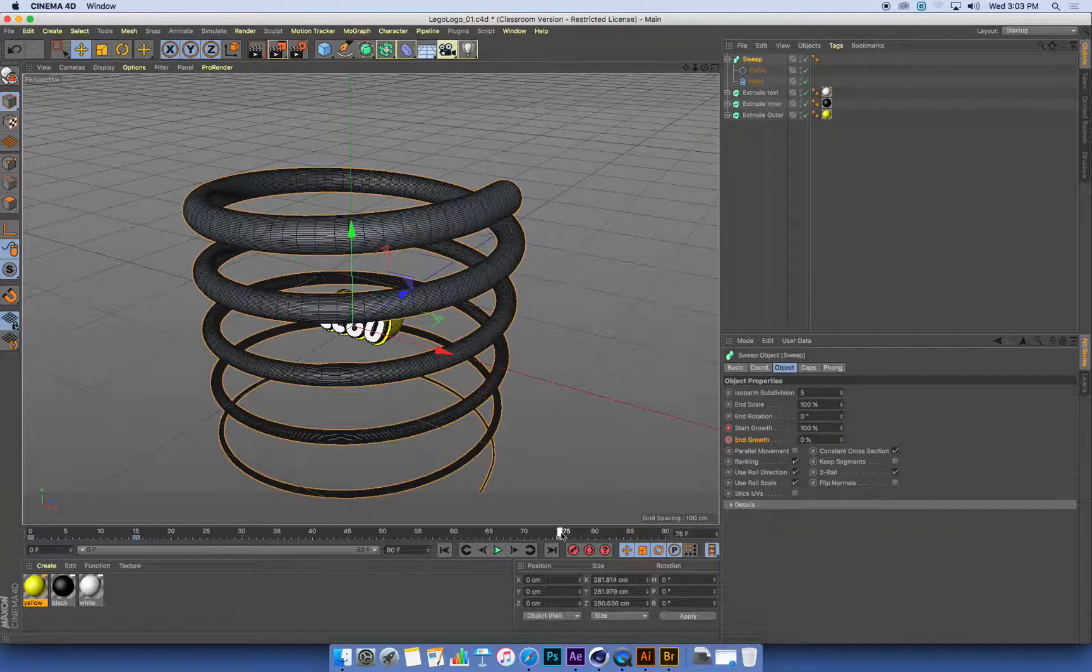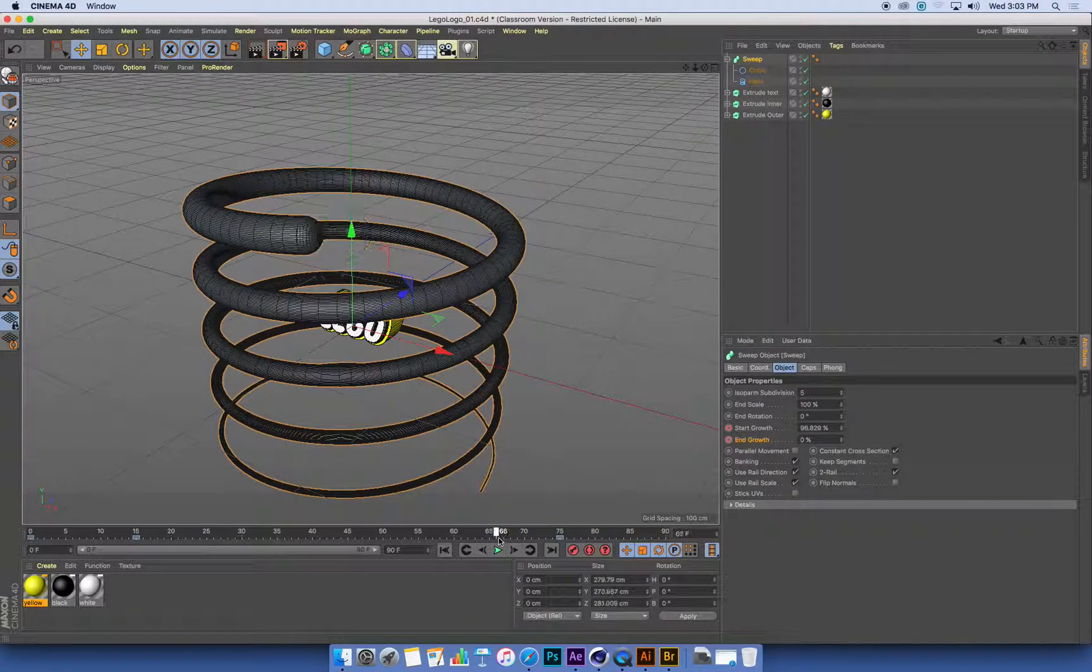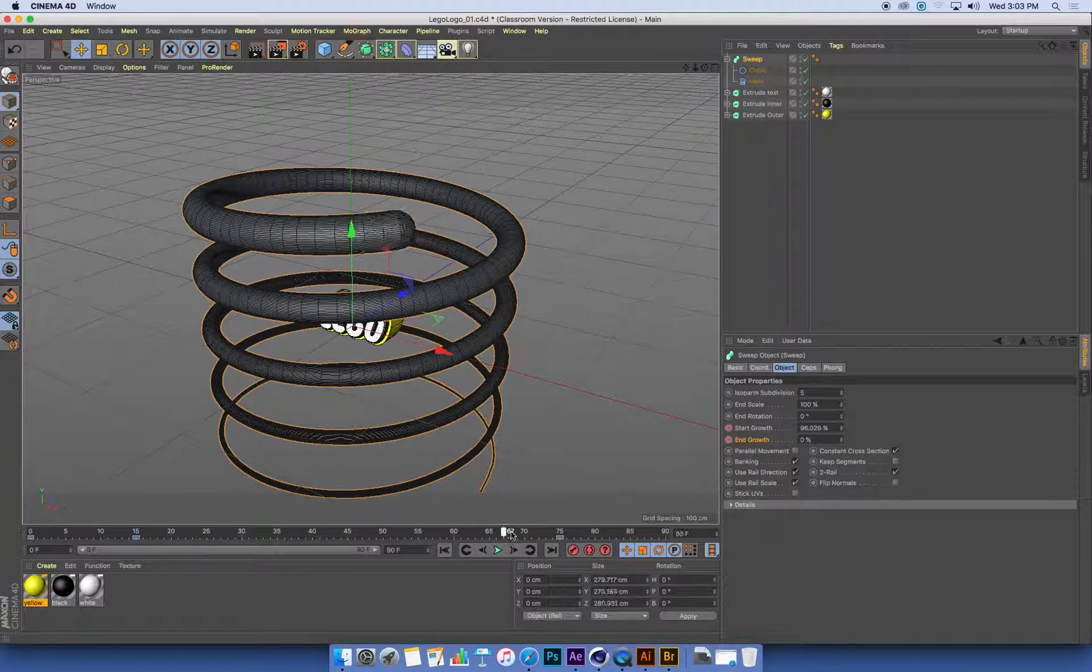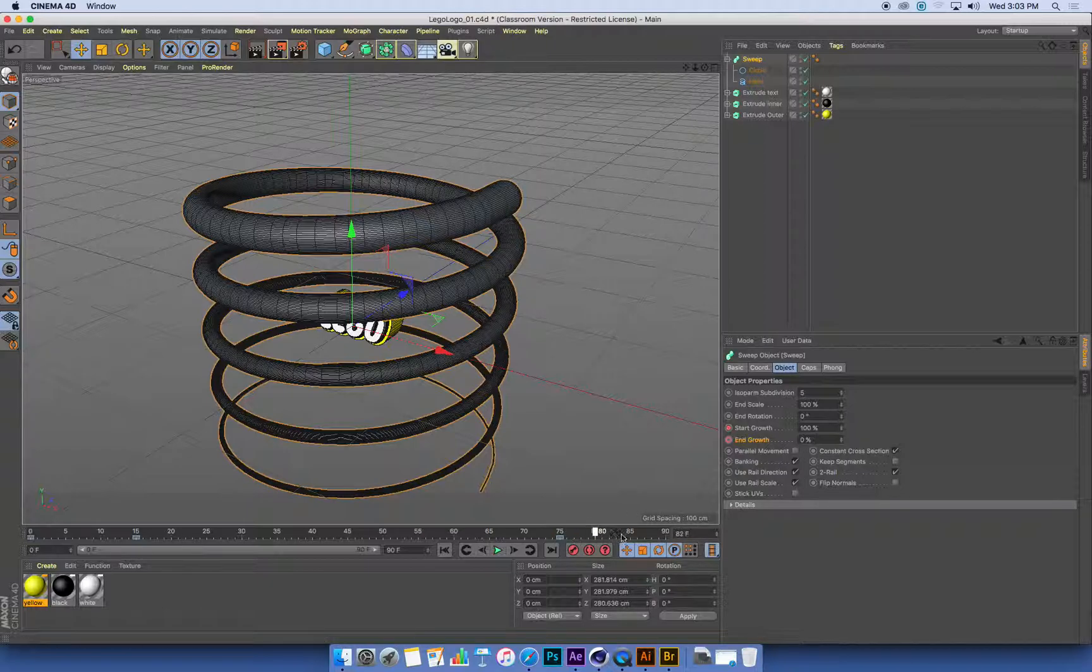I'm going to use a 15 frame gap at the end. So the start of my sweep finishes animating at frame 75. If I add 15 frames onto that, it's 90.